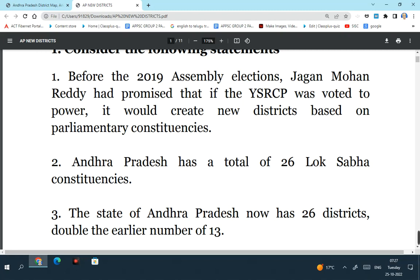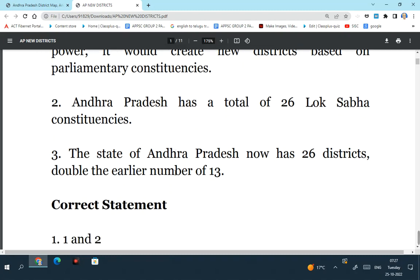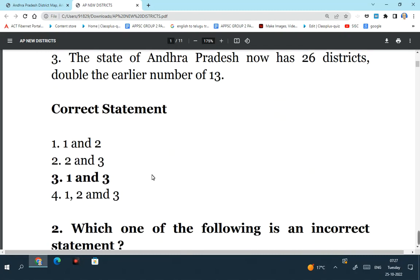Andhra Pradesh has a total of 26 Lok Sabha constituencies - this is incorrect. The state of Andhra Pradesh now has 26 districts which is double the earlier number of 13. So the third statement is correct. First and third statements are correct, second statement is incorrect. So the answer is 1 and 3.